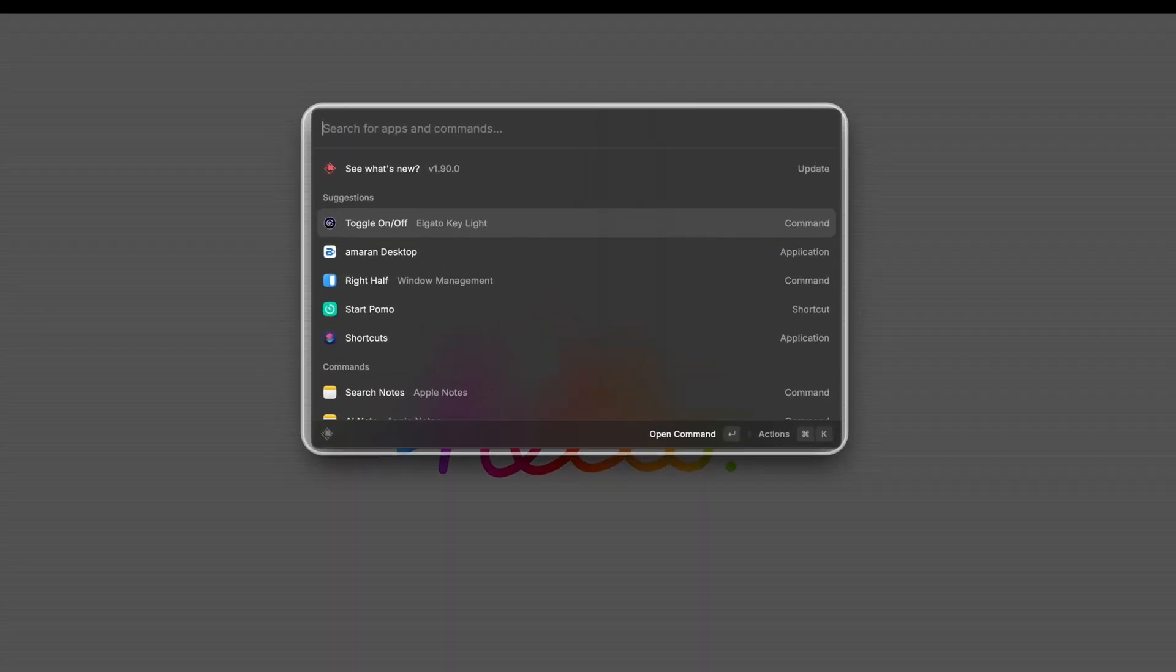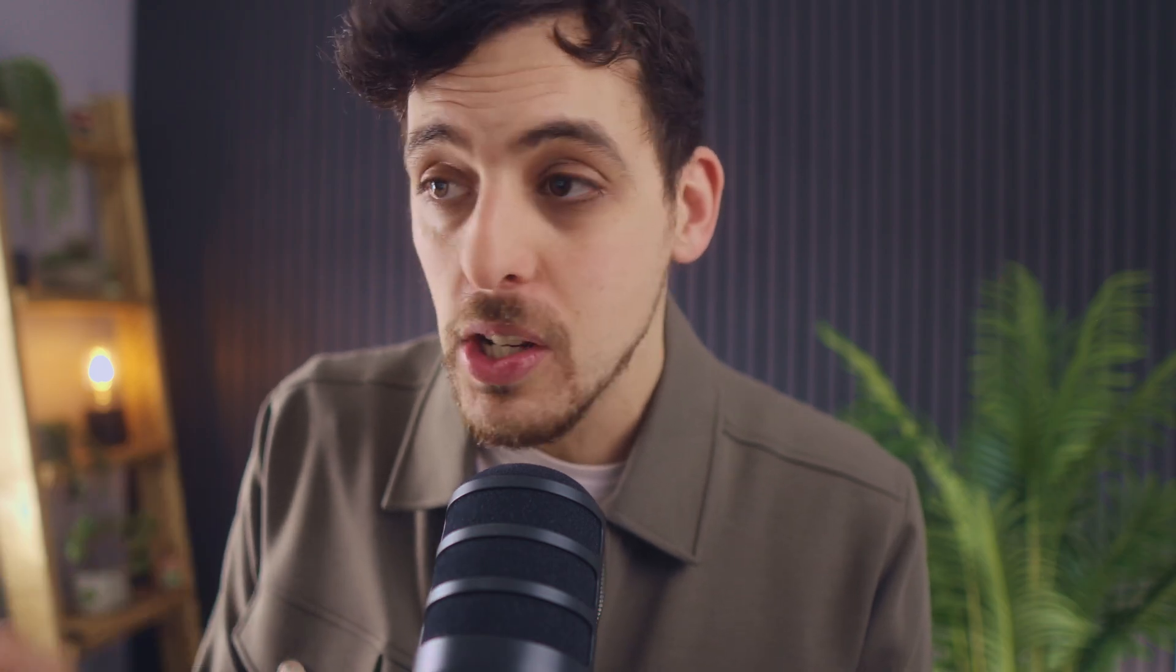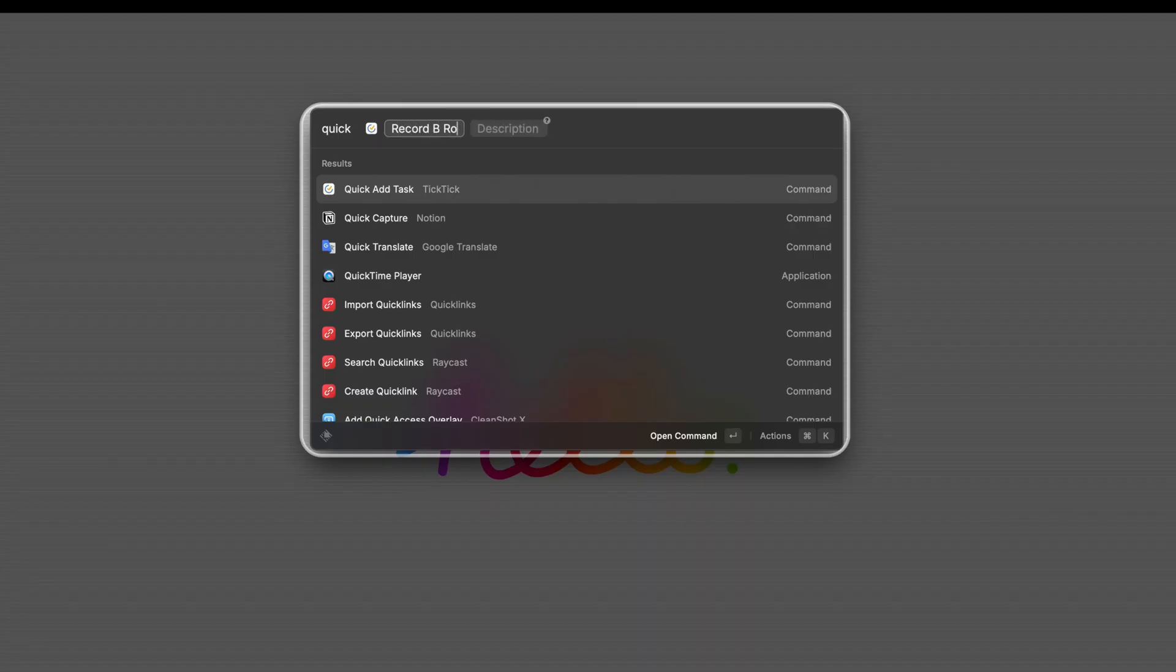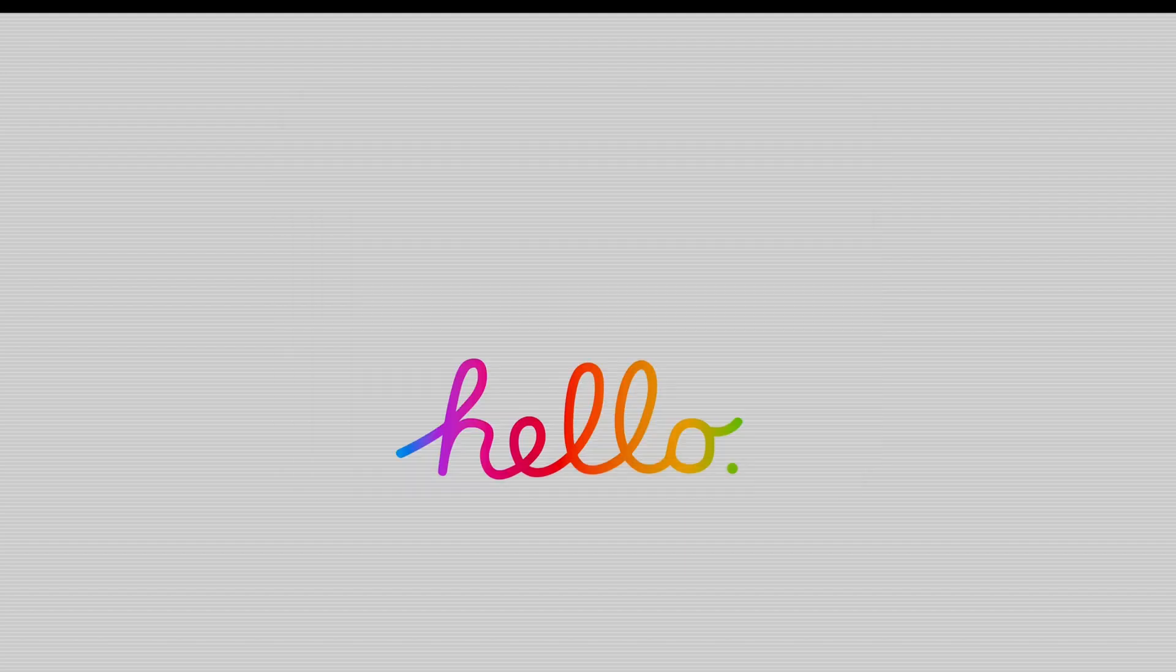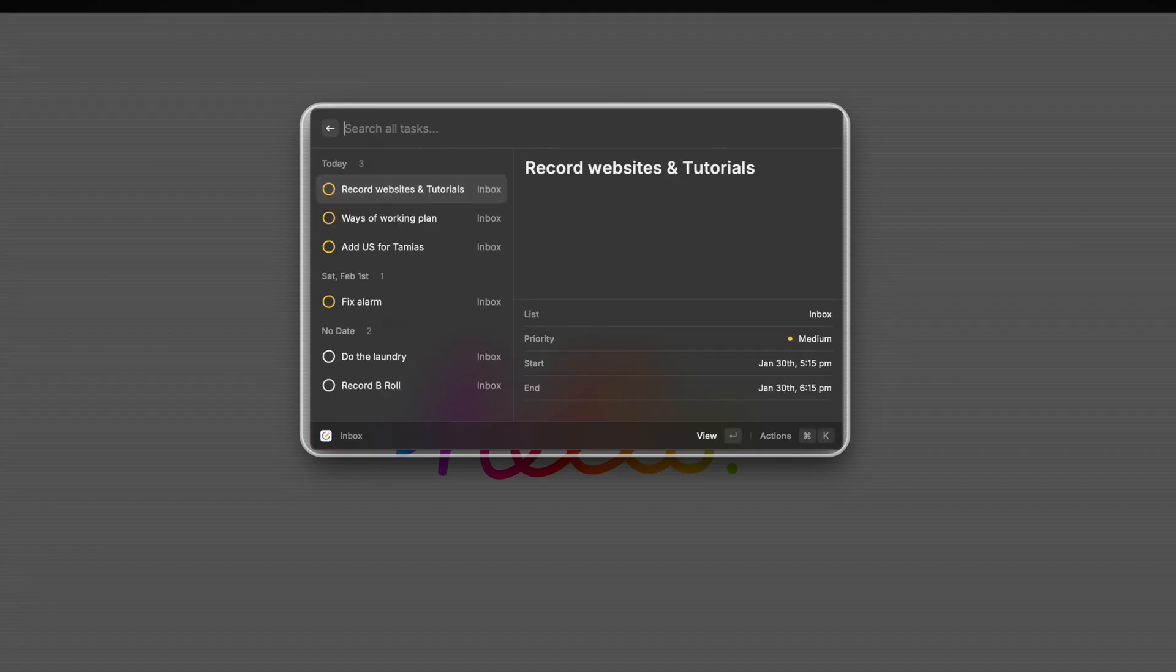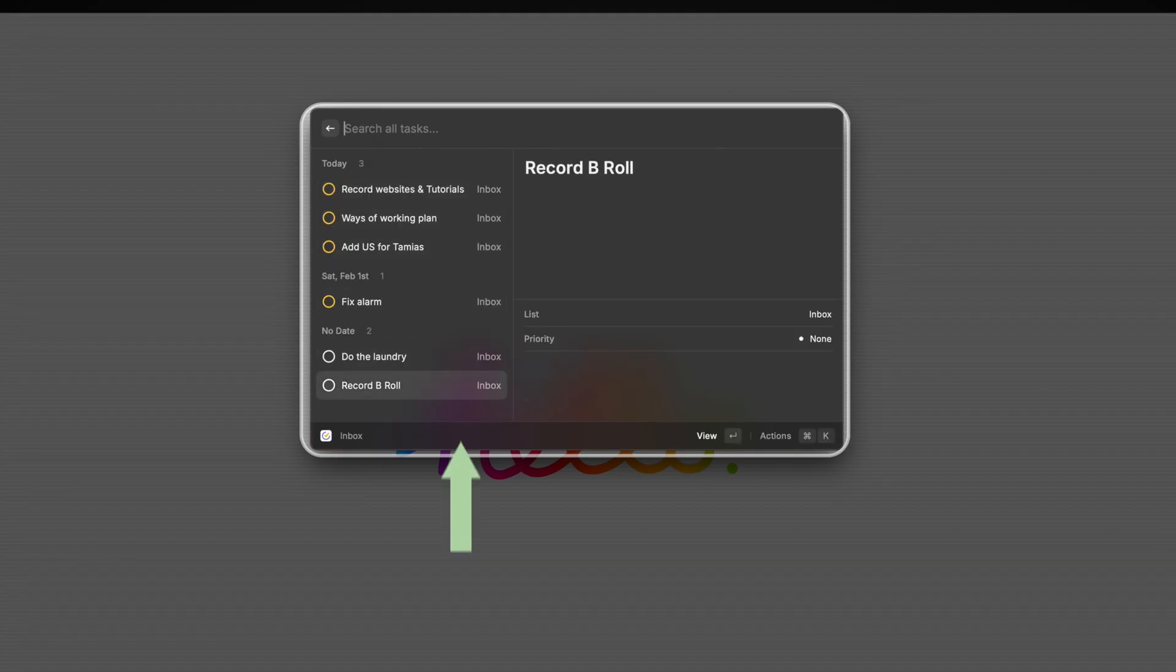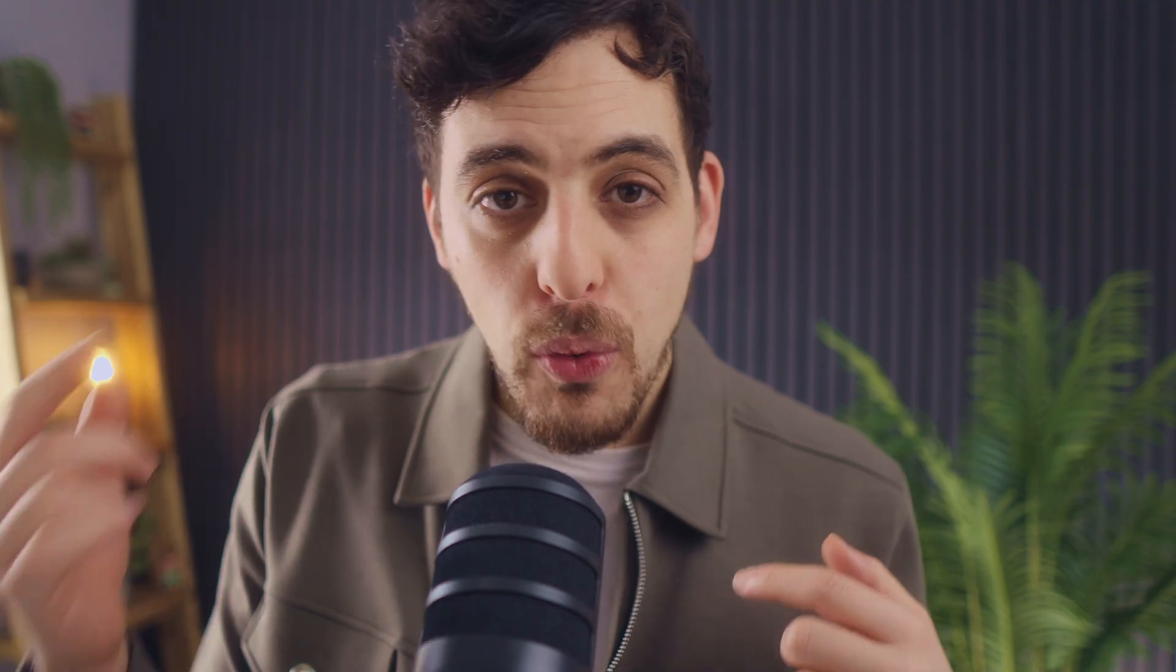If I hit command space and type quick, you can see here that I've added the TickTick extension which is my to-do list task manager. If I hit enter I can then quickly add tasks as soon as I think of them straight from Raycast itself. So whenever I have a thought I could just very quickly get it out and get it straight into TickTick without even having to open TickTick itself.